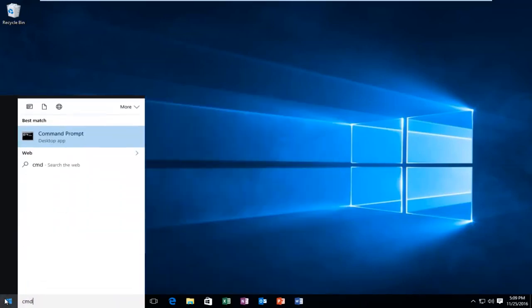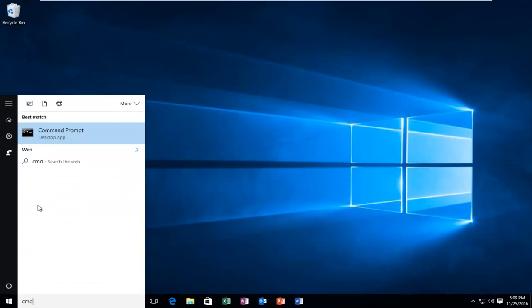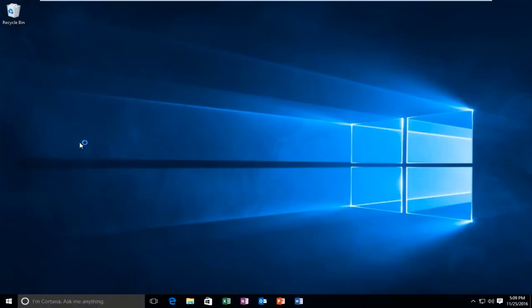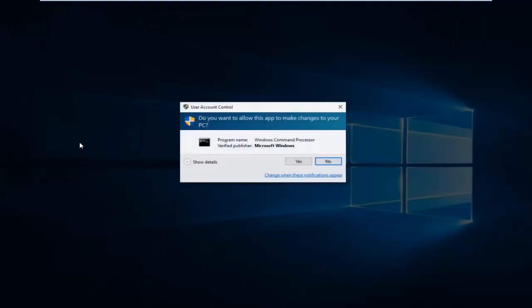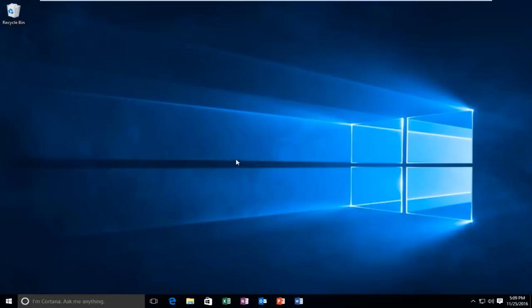You want to type in CMD. And then it should say Command Prompt. You want to right click on it and then left click Run as Administrator. If you receive a User Account Control window select Yes.